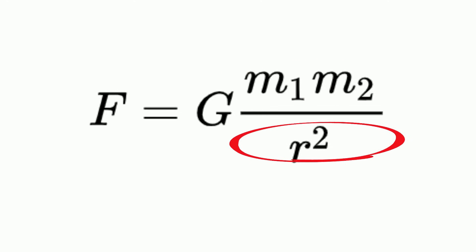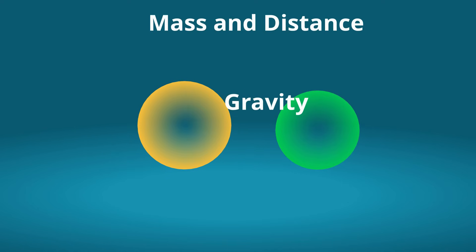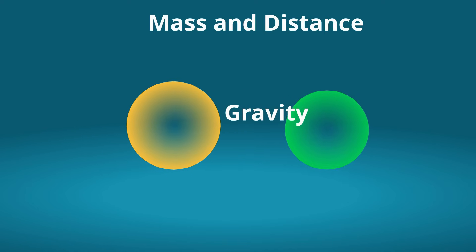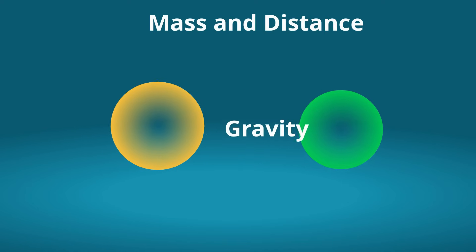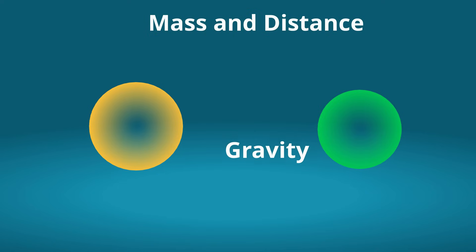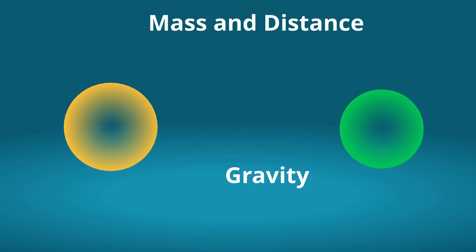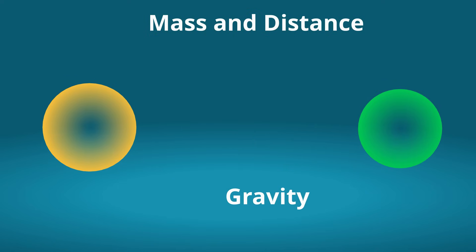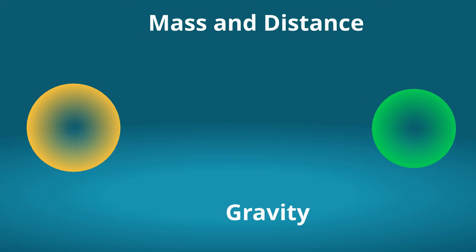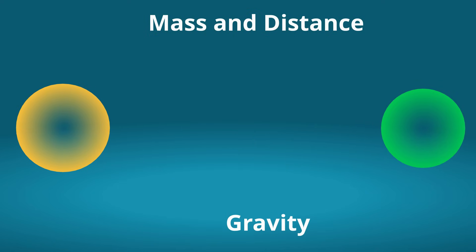In simple terms, this means the law of gravitation states all objects in the universe attract each other through gravitational force and the law depends on mass and distance. As the distance between the two objects gets larger, the force of gravity gets much smaller.